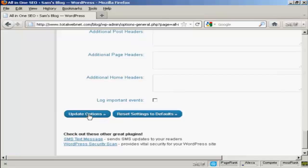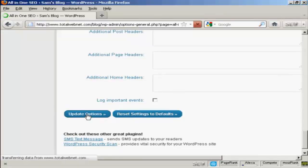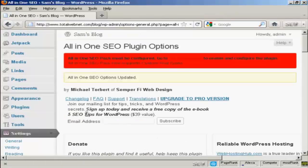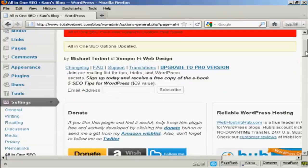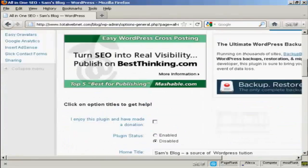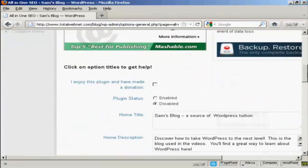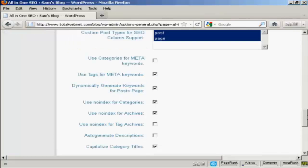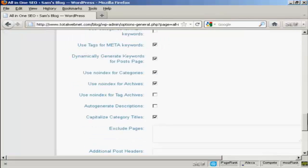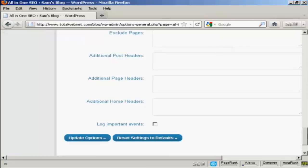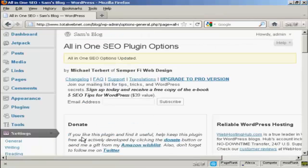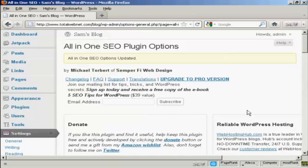And that's that, so click on update options. And there we go, and now we need to enable it. And of course if you enjoy this plugin you should make a donation and then check the check box there. So let's update that again. And there we go, the All-in-One SEO options is updated.